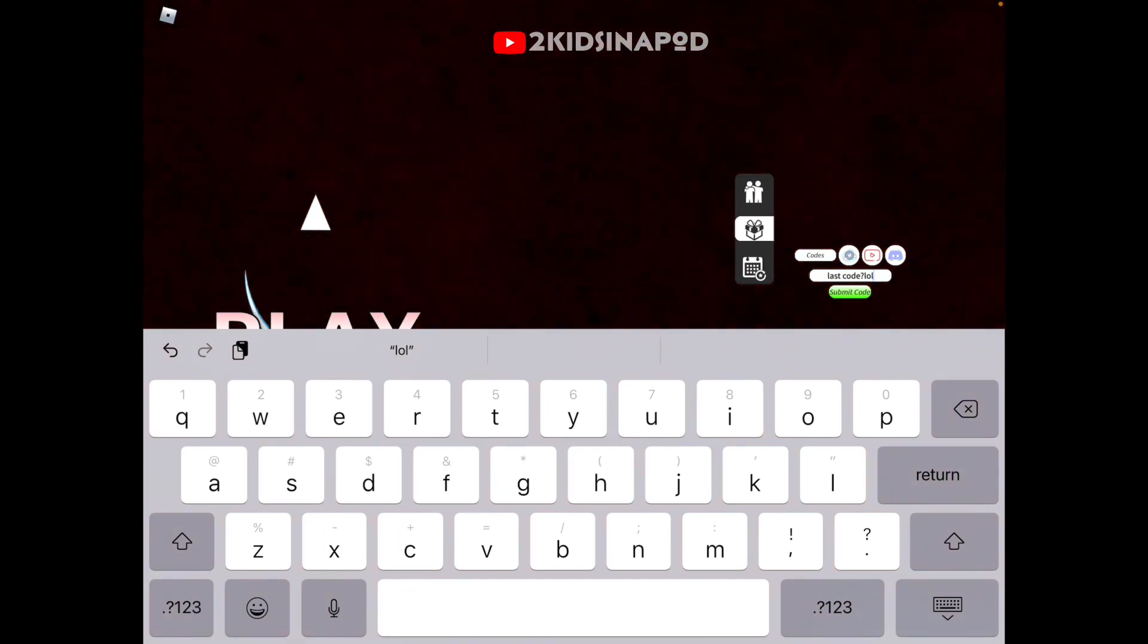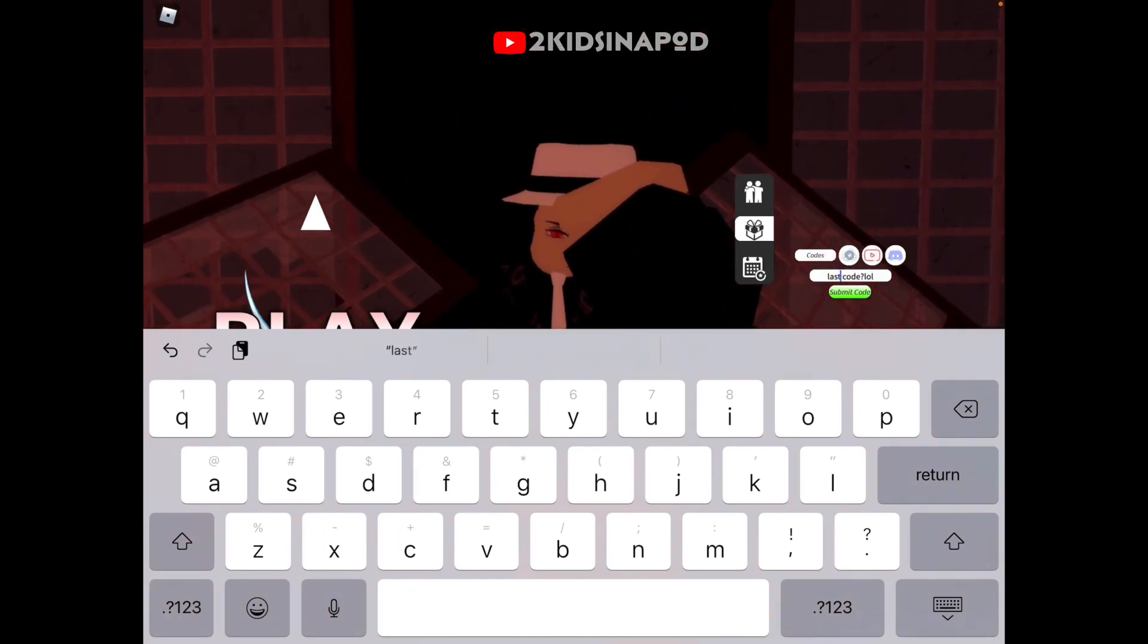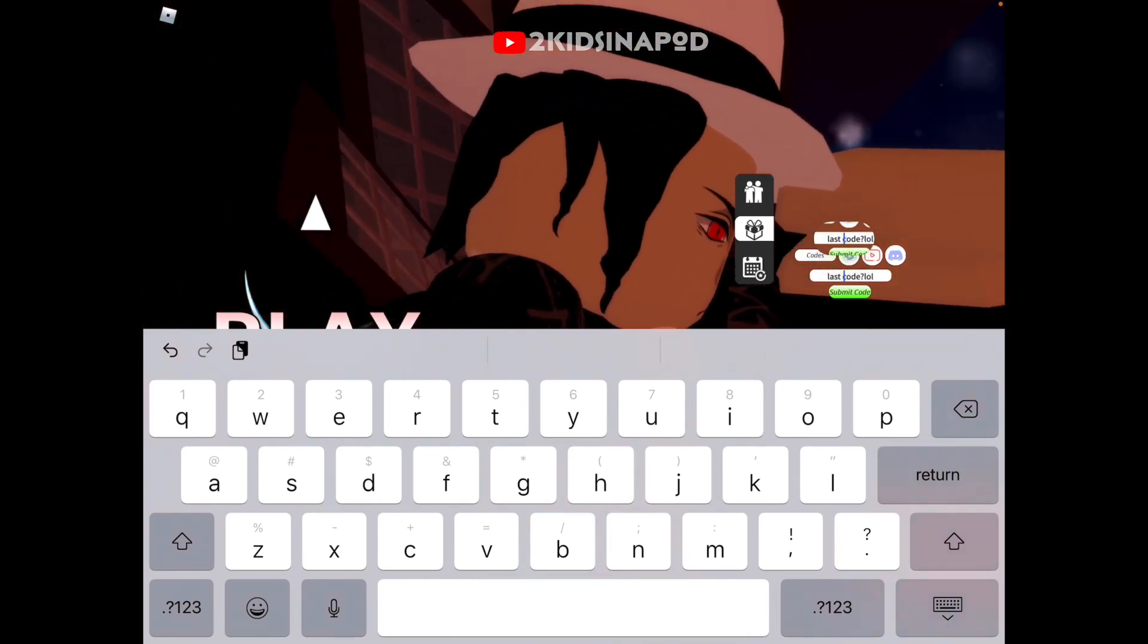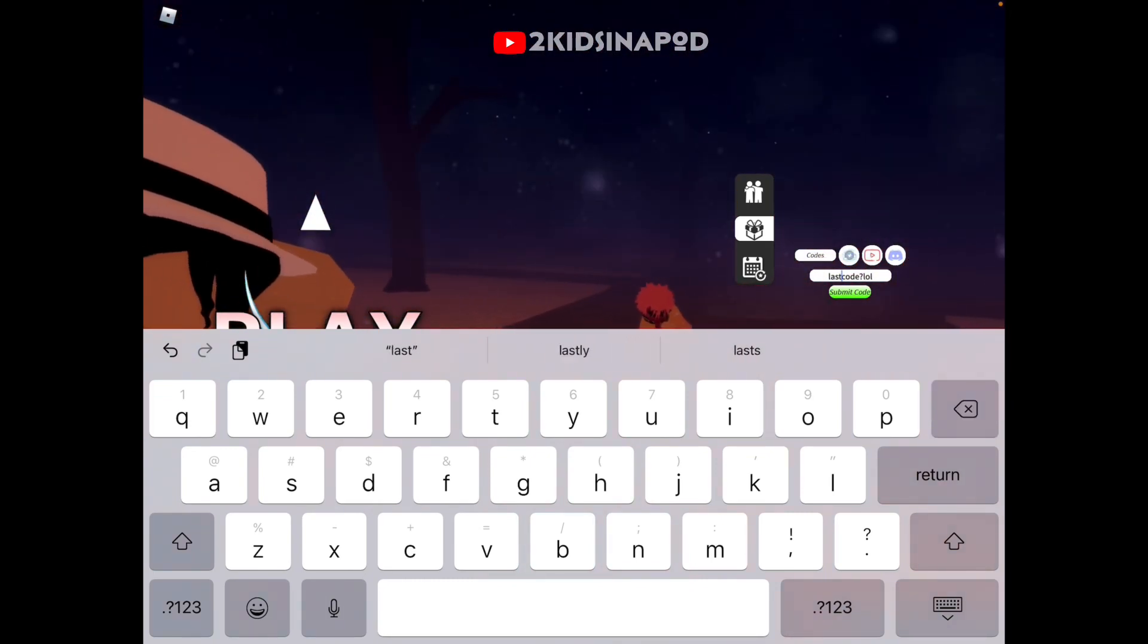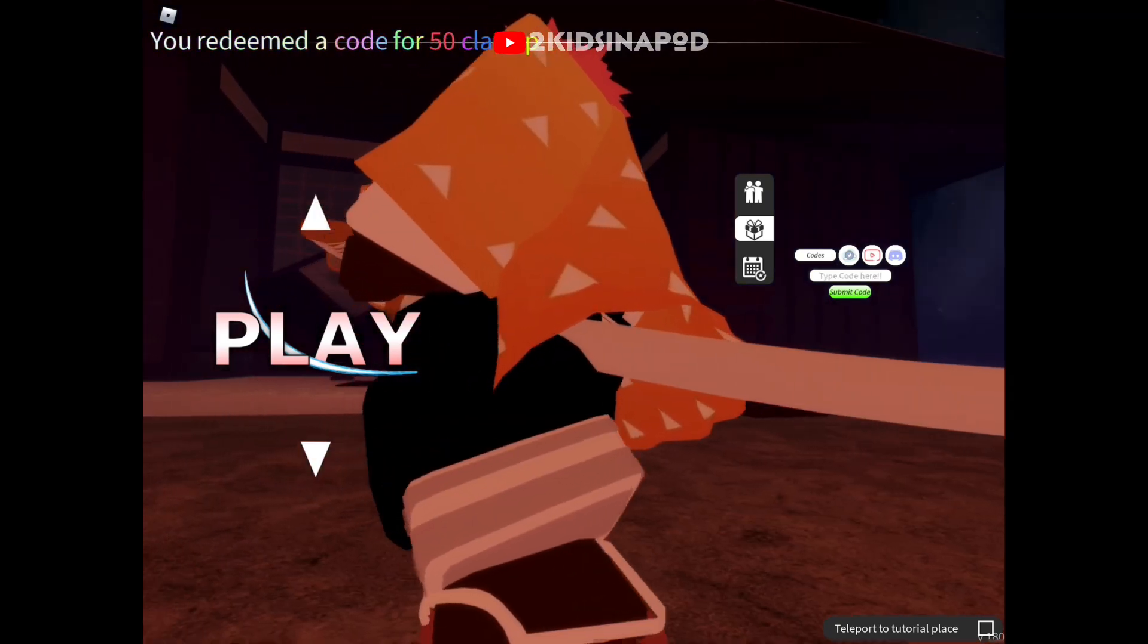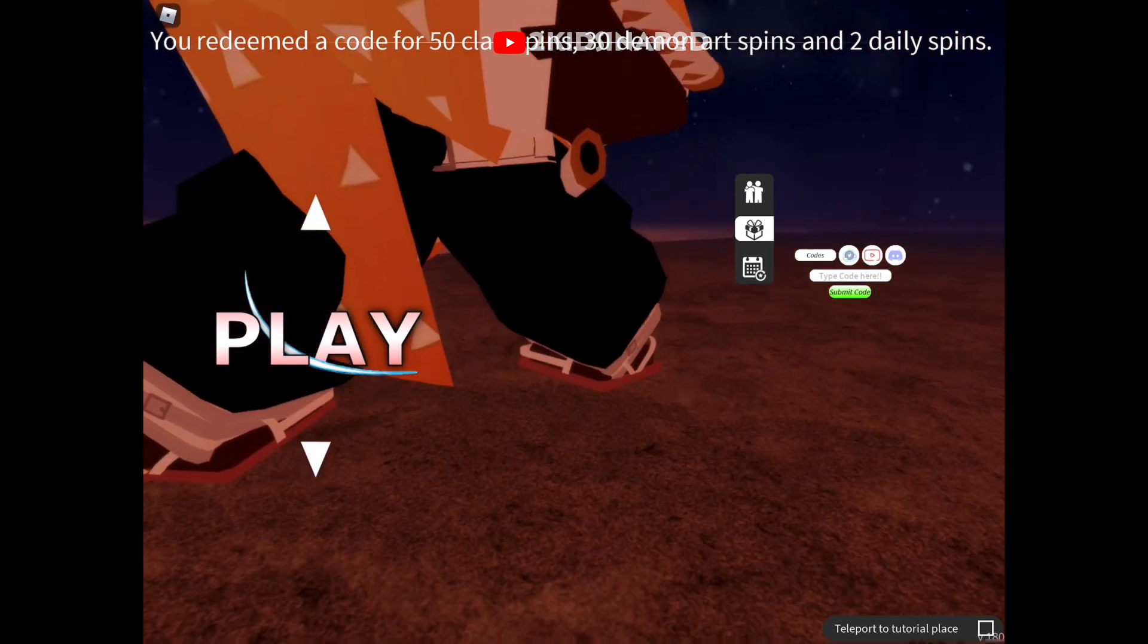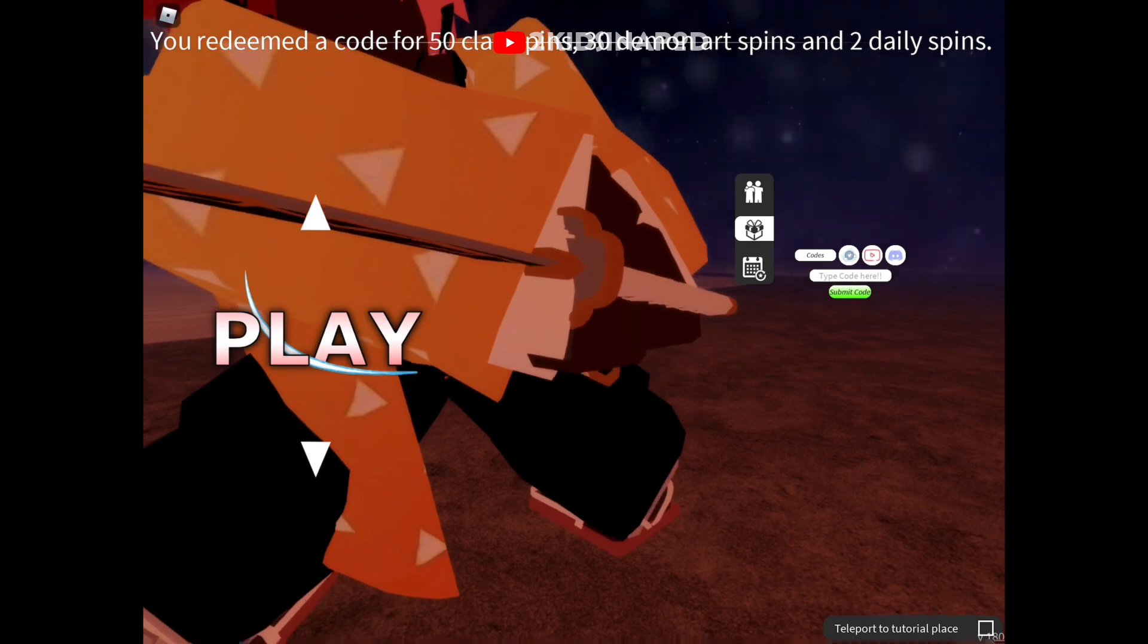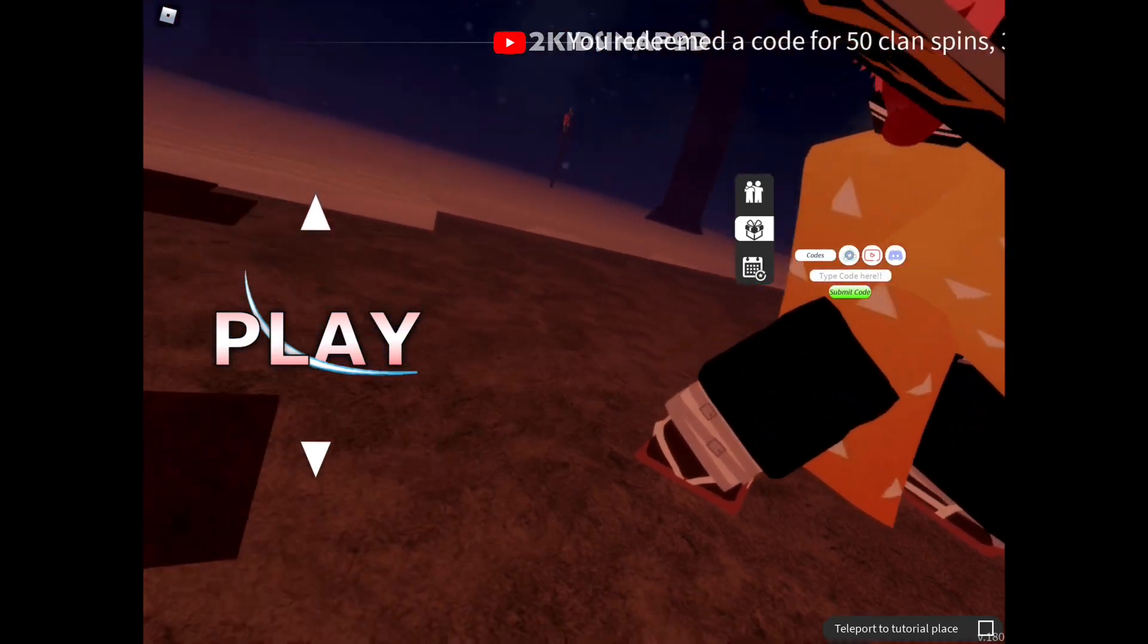Just like that, last code LOL without a space. There we go, and click submit a code. We got 50 clan spins, 30 demon art spins, and two daily spins.